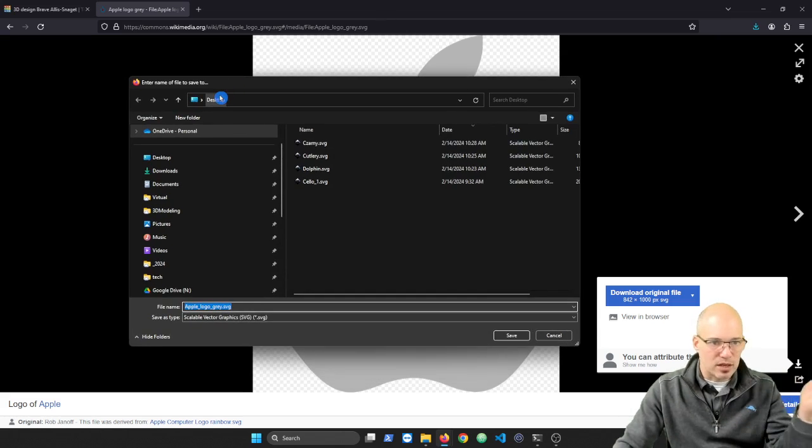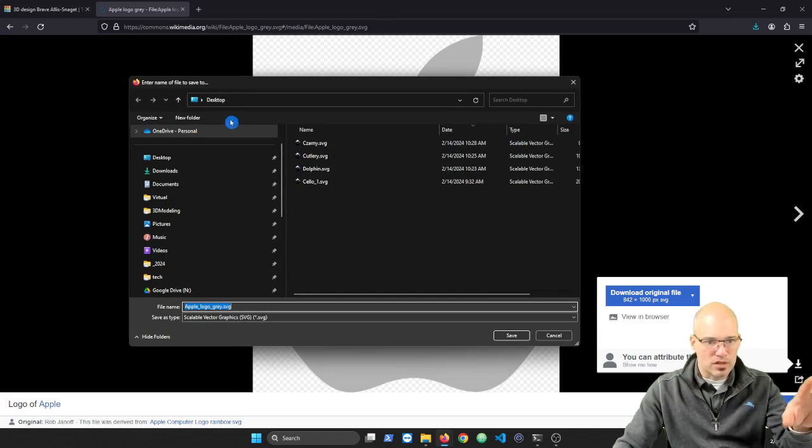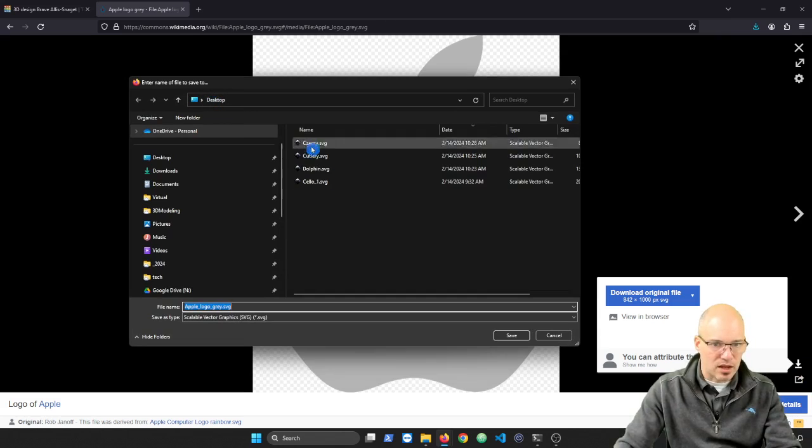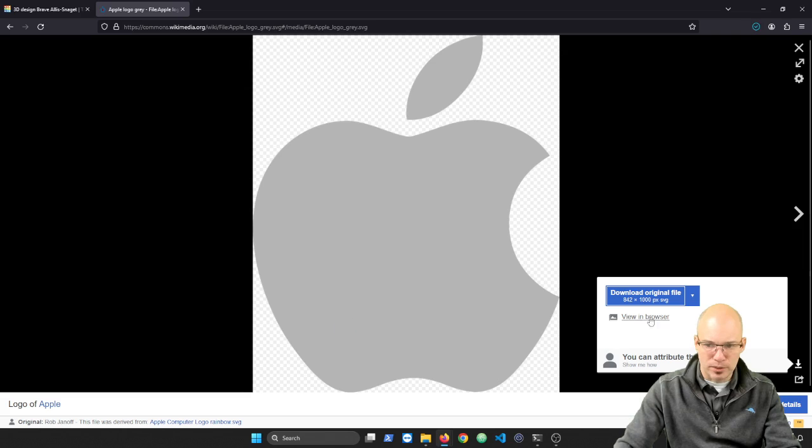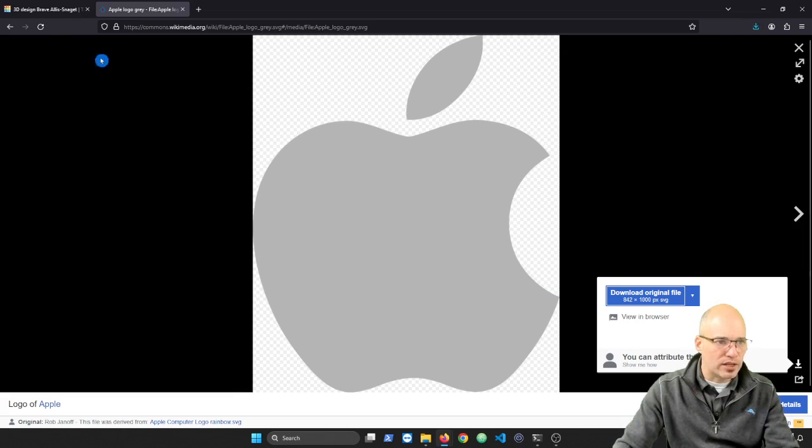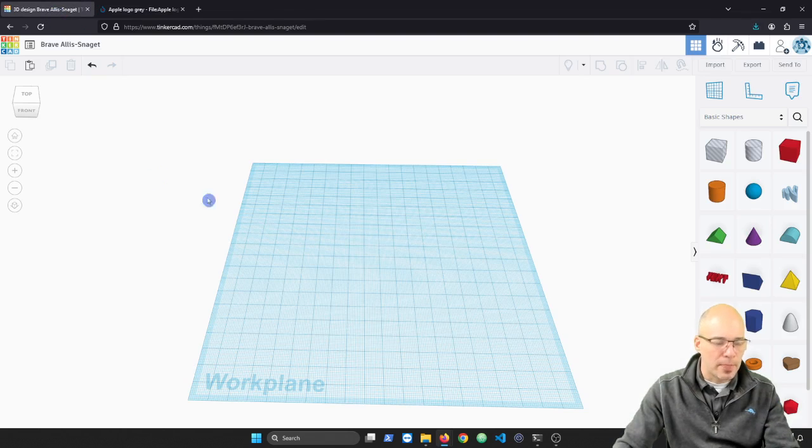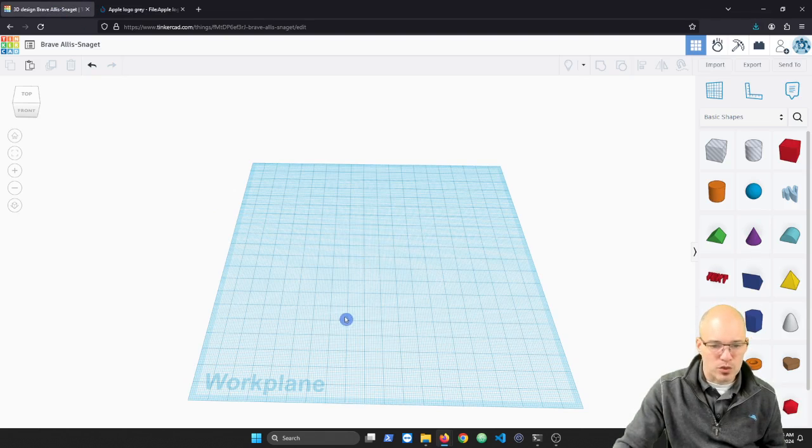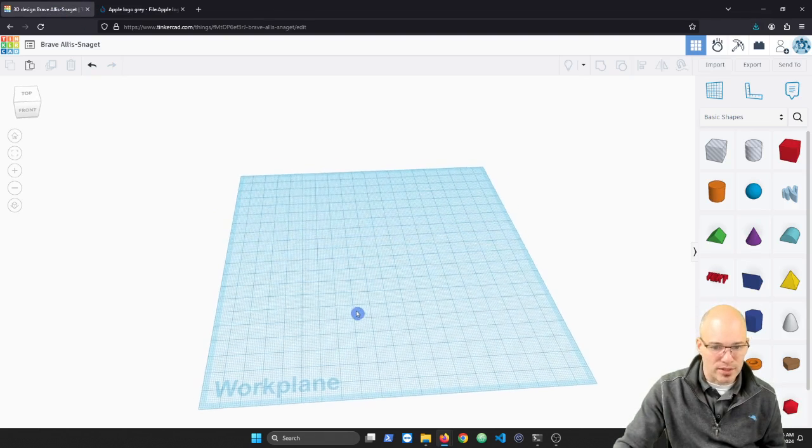A lot of times you go to your downloads. I'm actually selecting my desktop. You can see I have some other SVGs that I've downloaded. I'm going to download that right to my computer and then I'm going to come back to Tinkercad. And what we're going to do is we're going to import that.